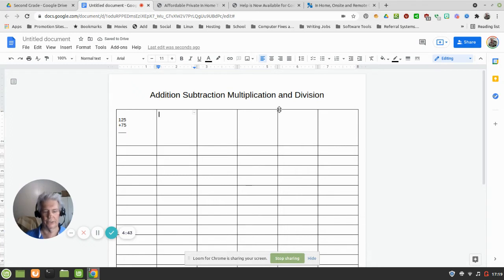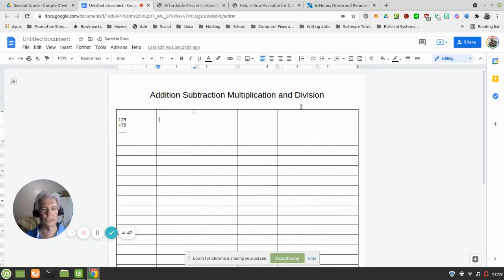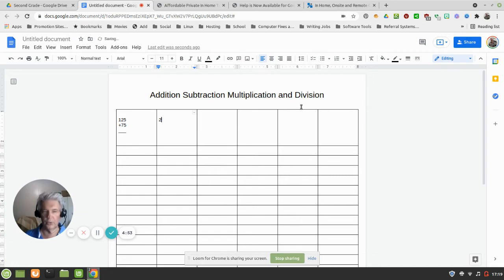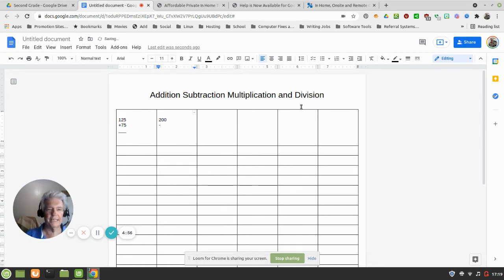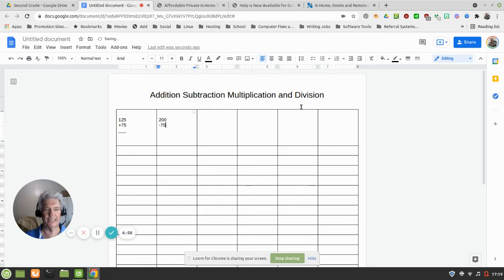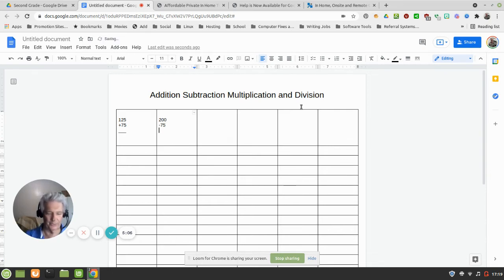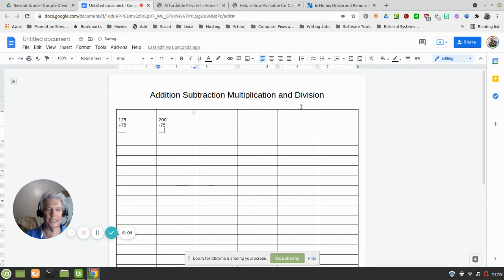All right, so tap Enter again and now let's do some subtraction. So let's do 200 minus 75. You see what I'm doing here, right? And of course we know what our answer is going to be, right? 125. So that'll help teach the relationship of that.